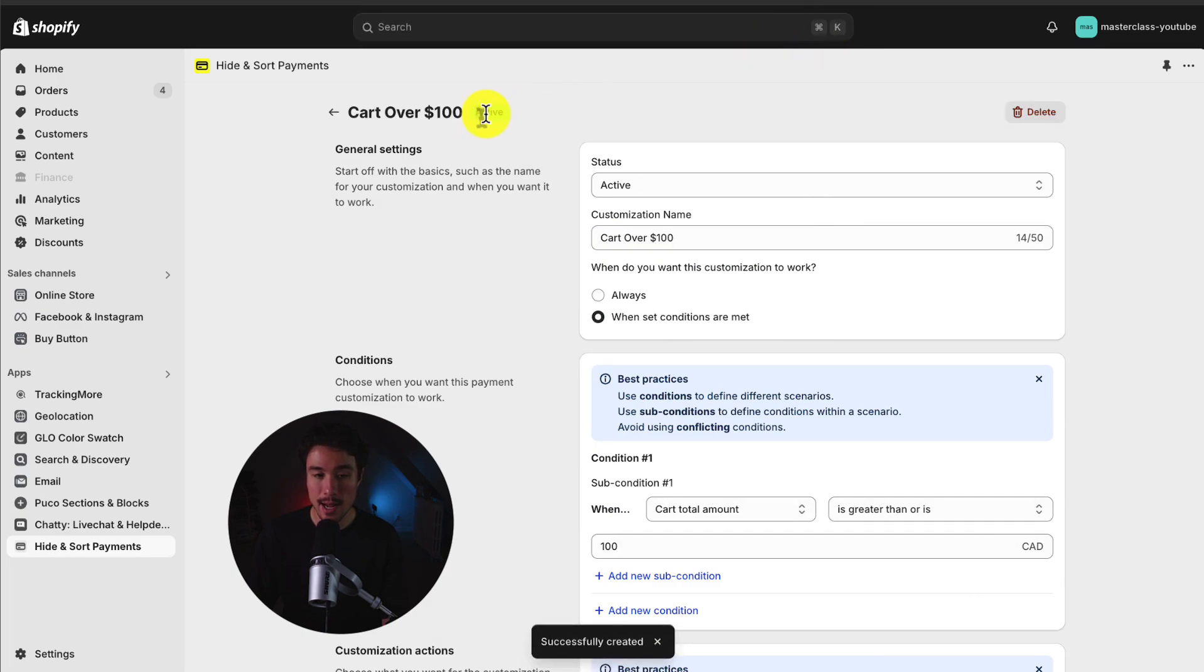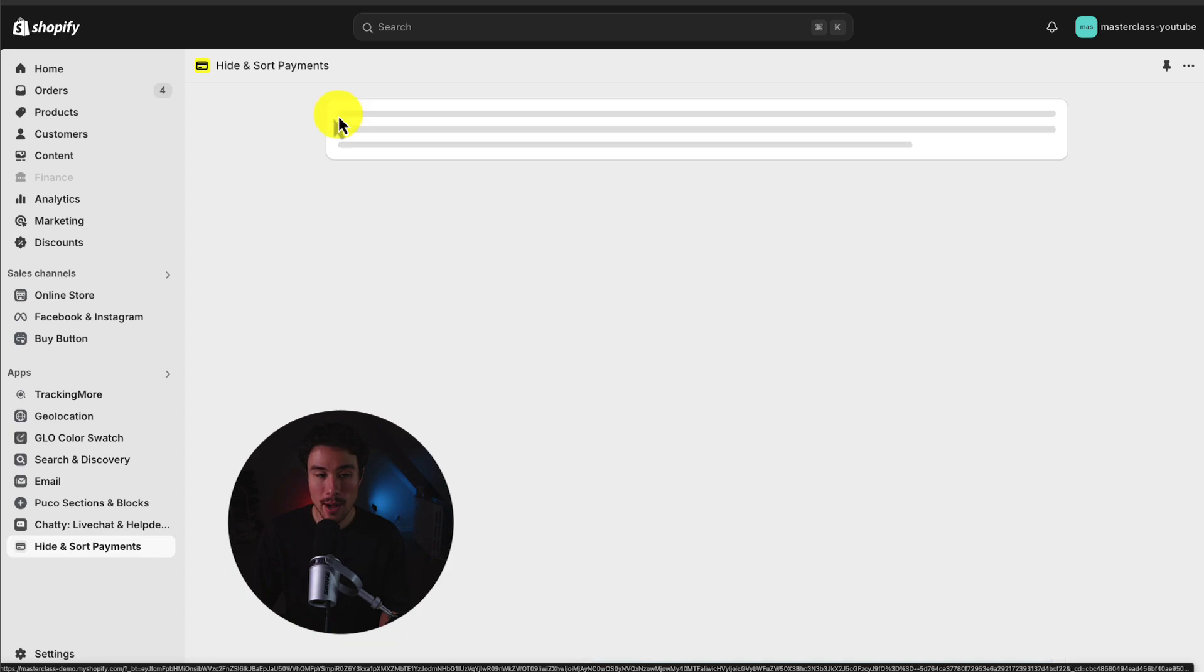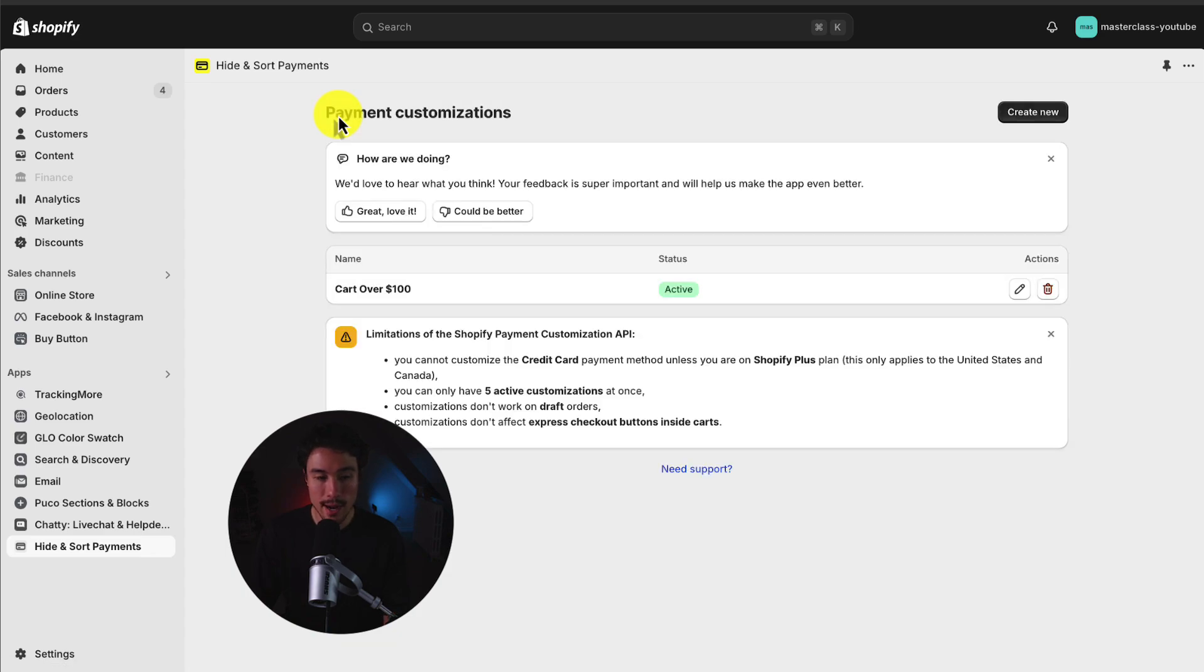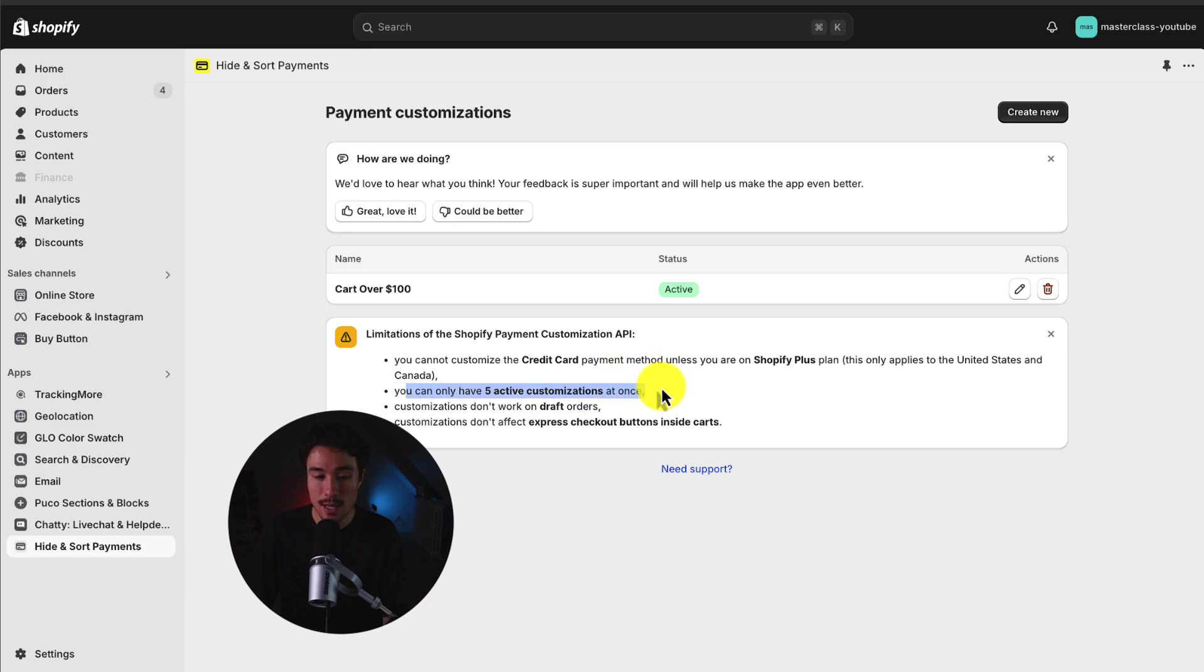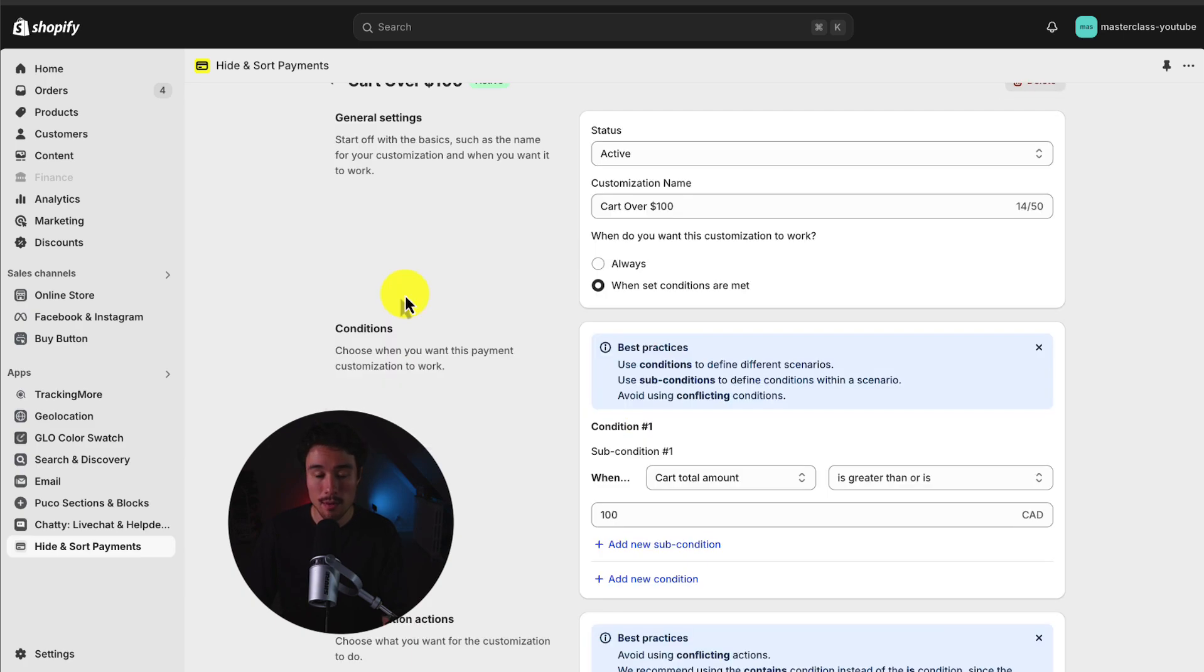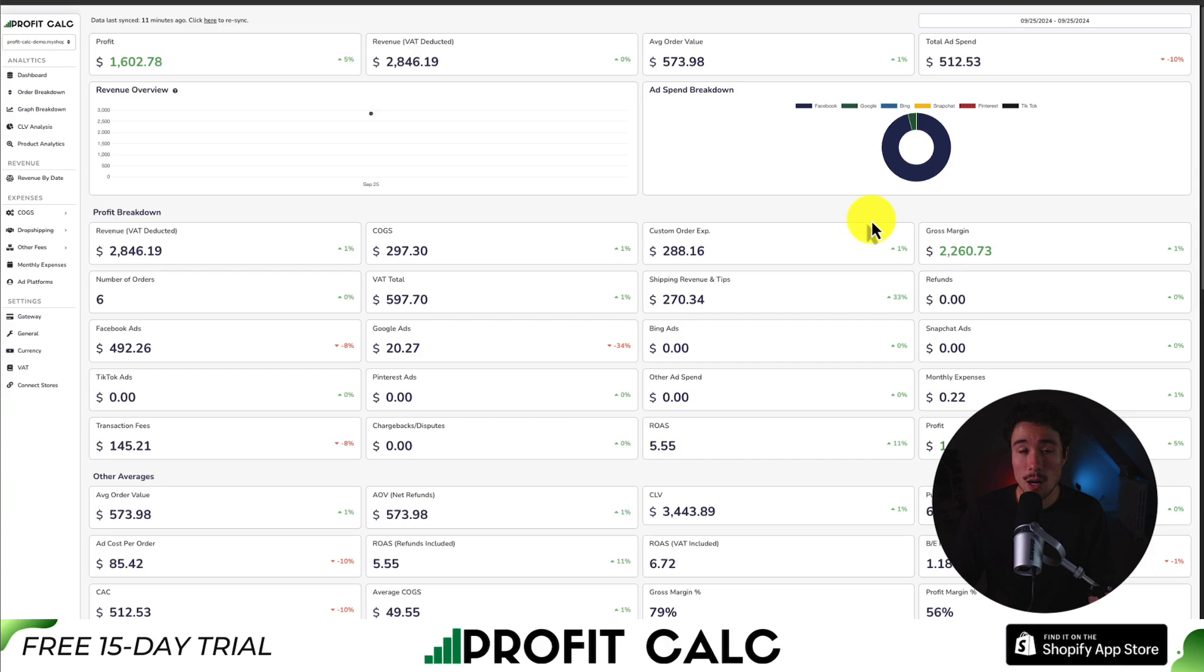I can see it's now changed to active. And if I go back to the dashboard here for the app, I can see my existing customizations. And to note, it's not going to work on draft orders, and you can only have five customizations at once. And so overall, that's how we set up.